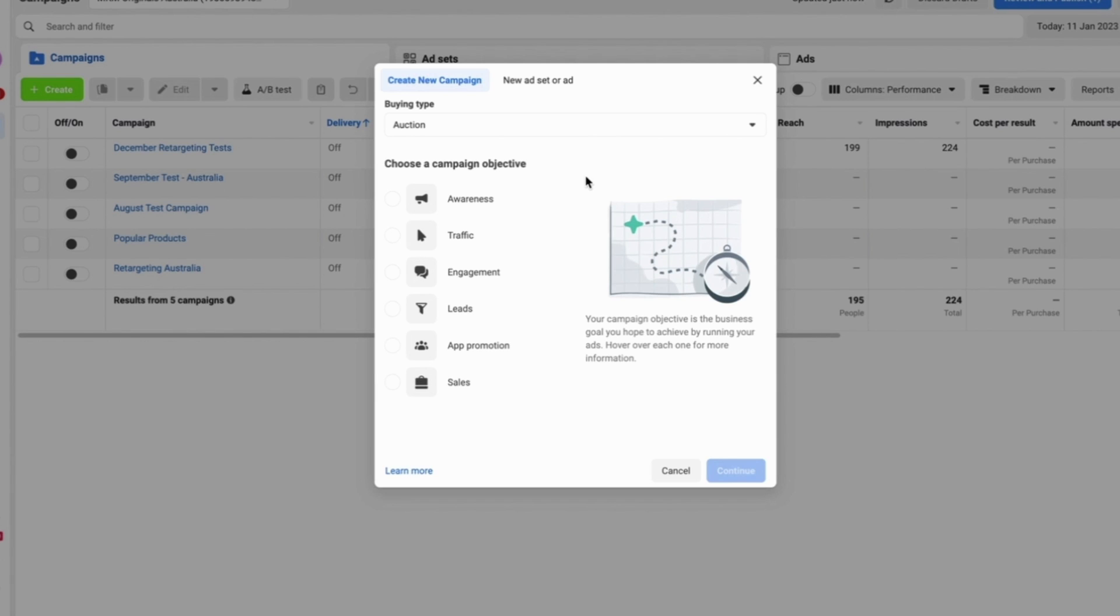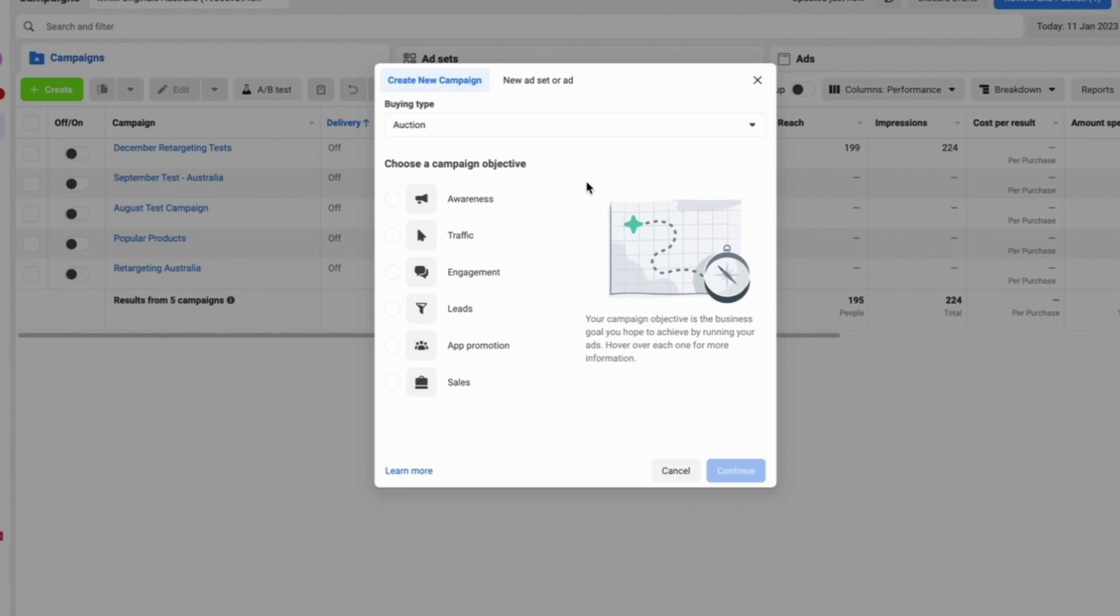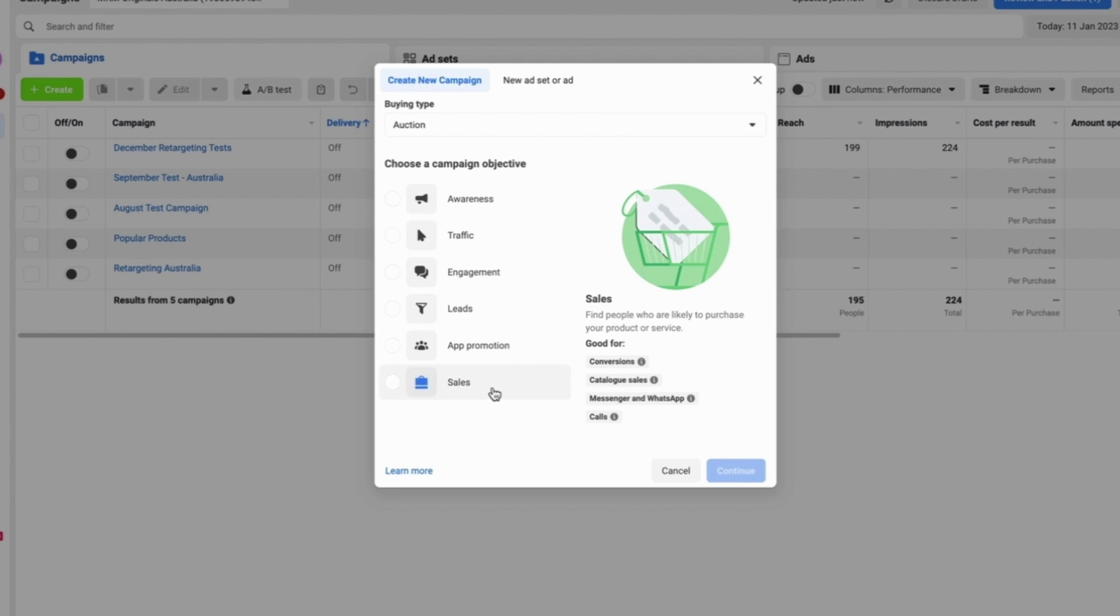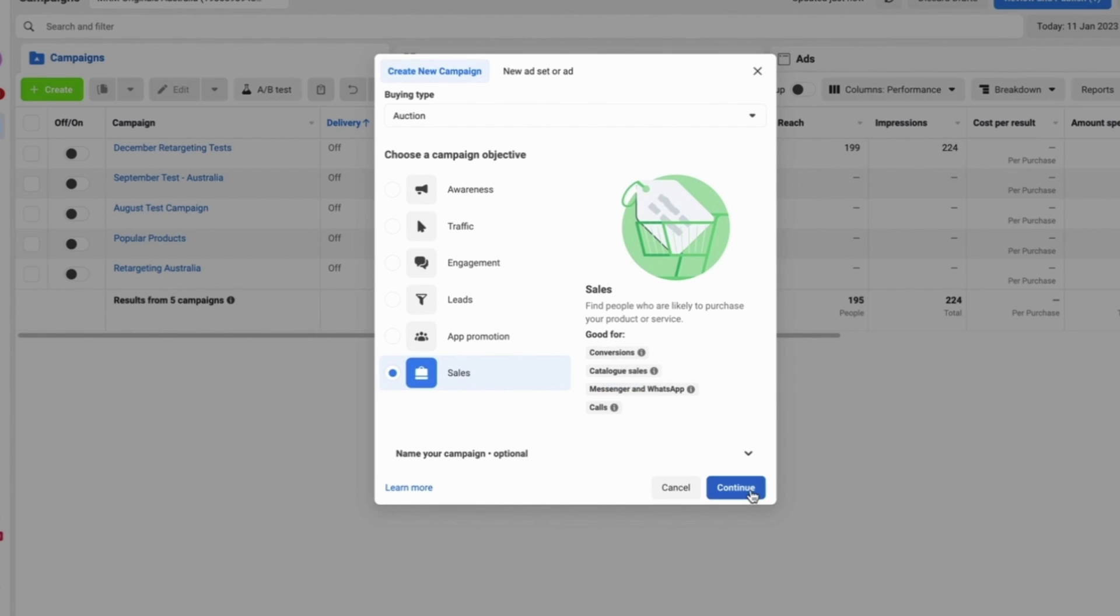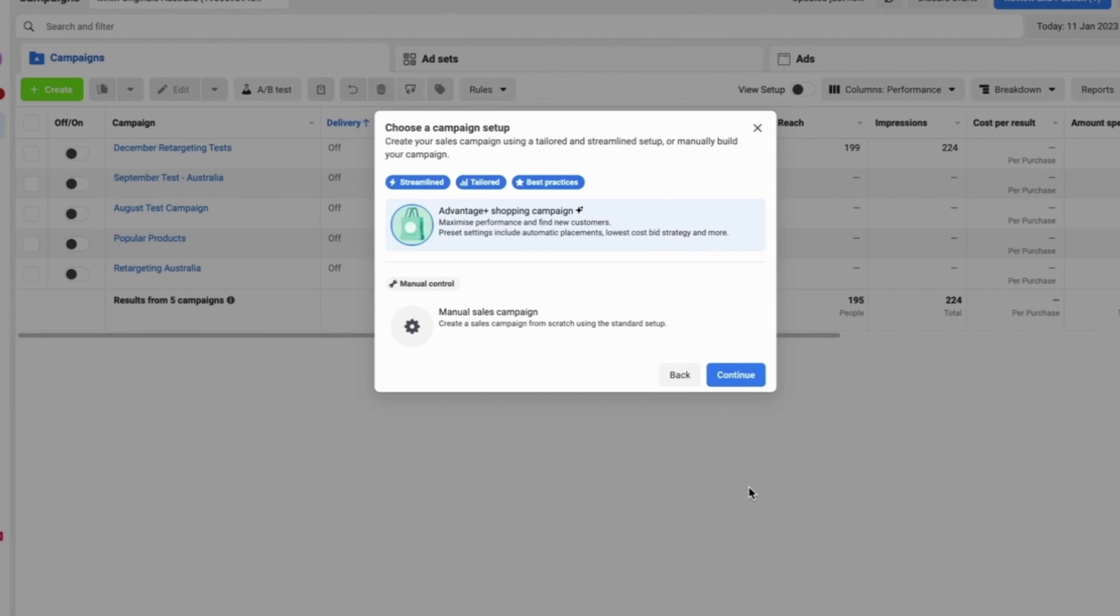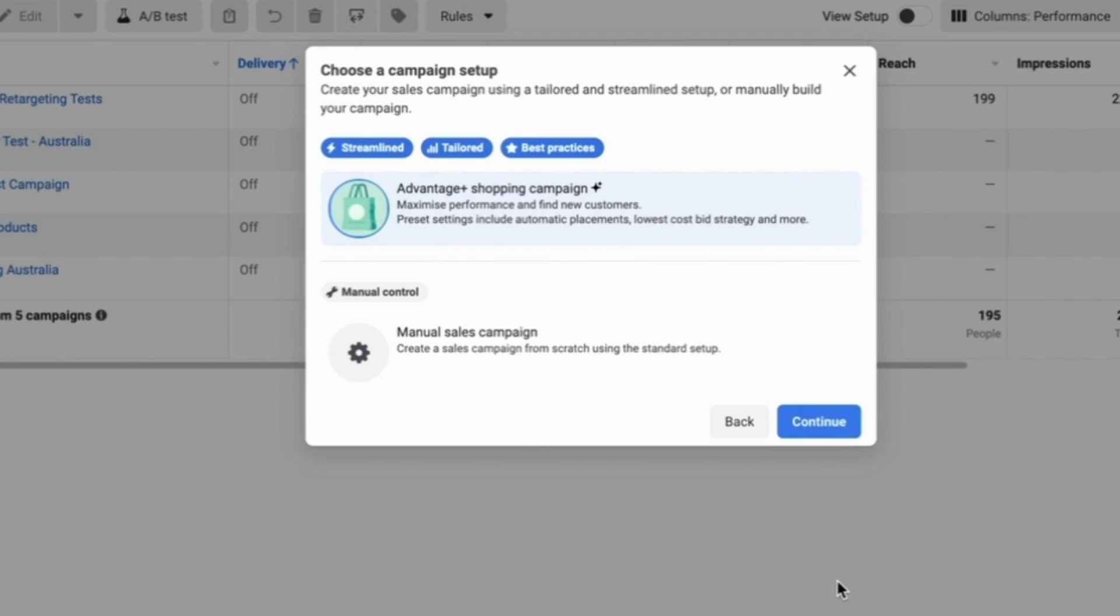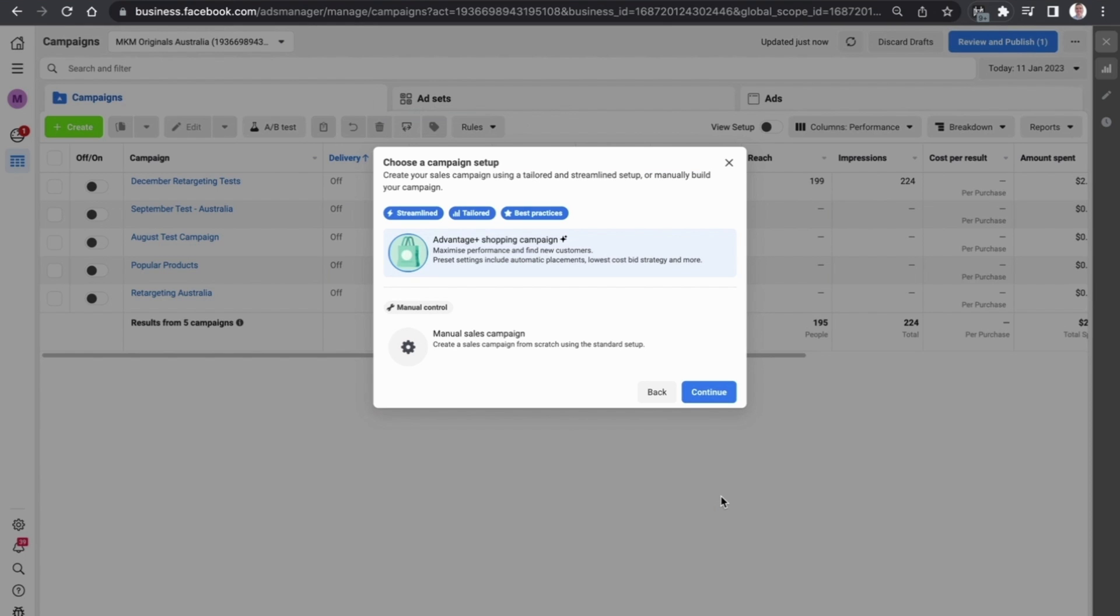This will open up the different campaign objectives available for you to set up a Facebook ad for. As a beginner there are two objectives that are the most important: leads and sales. We're going to go down to sales and select that. We're going to then press continue.